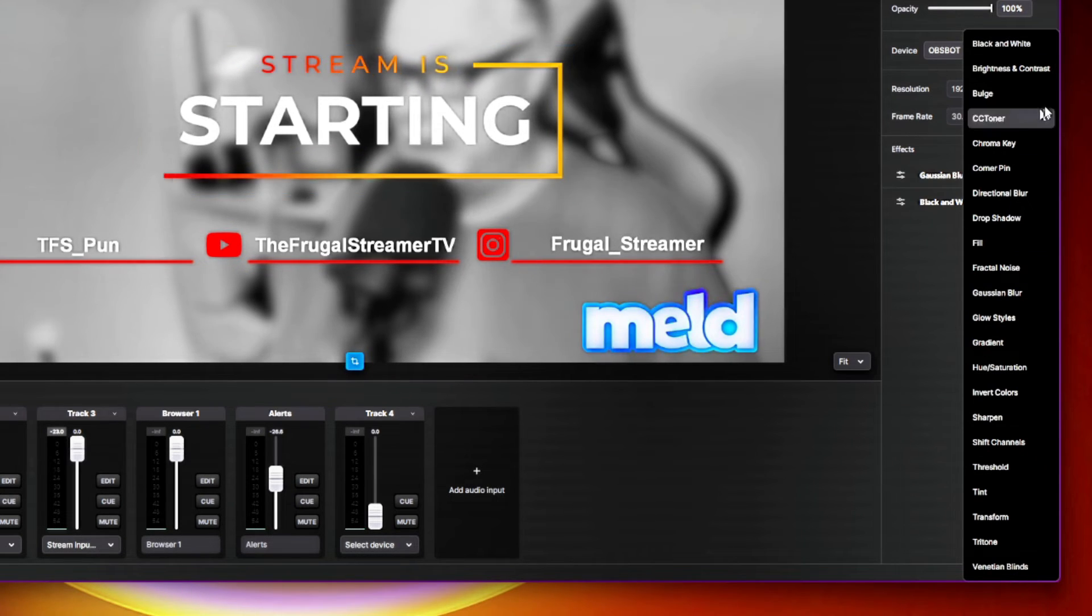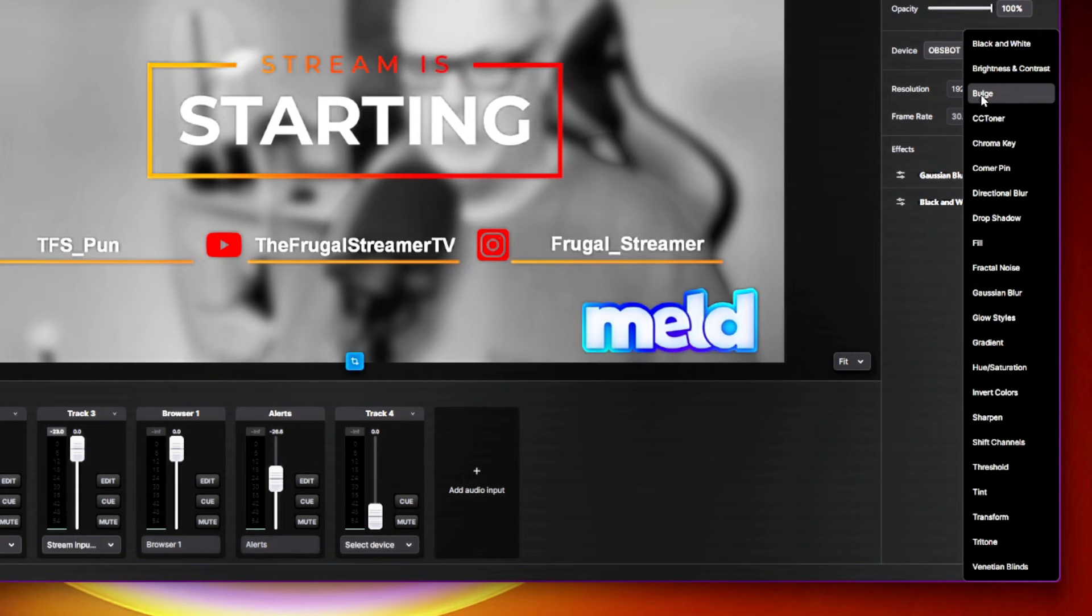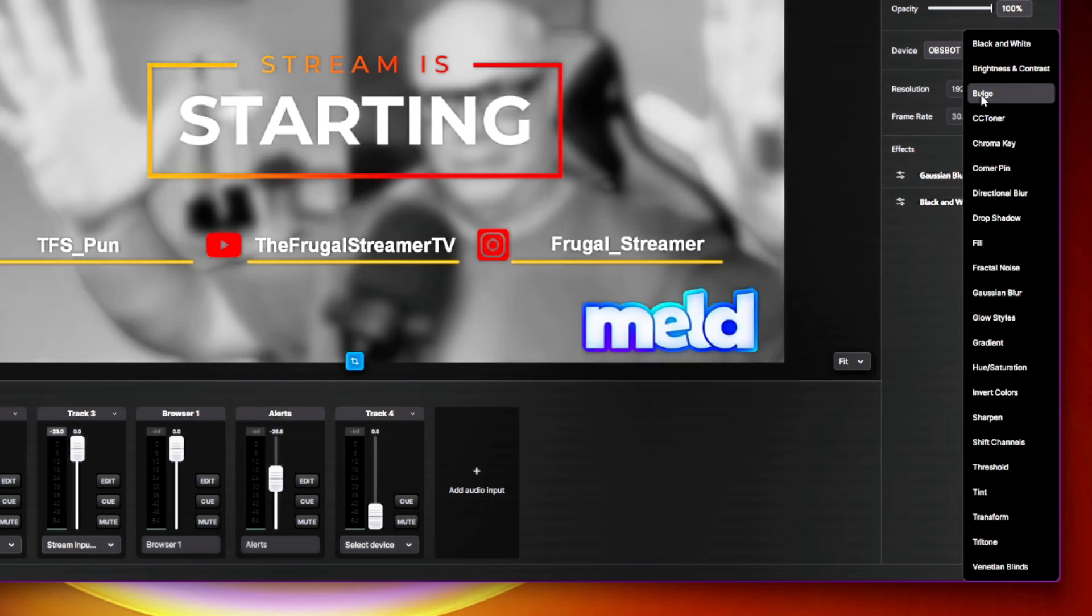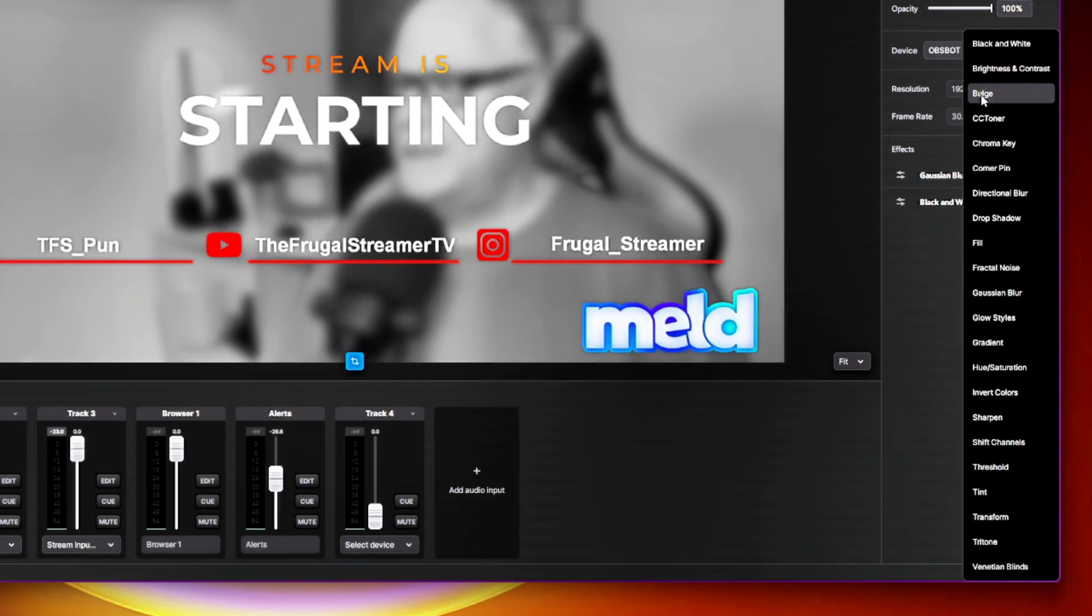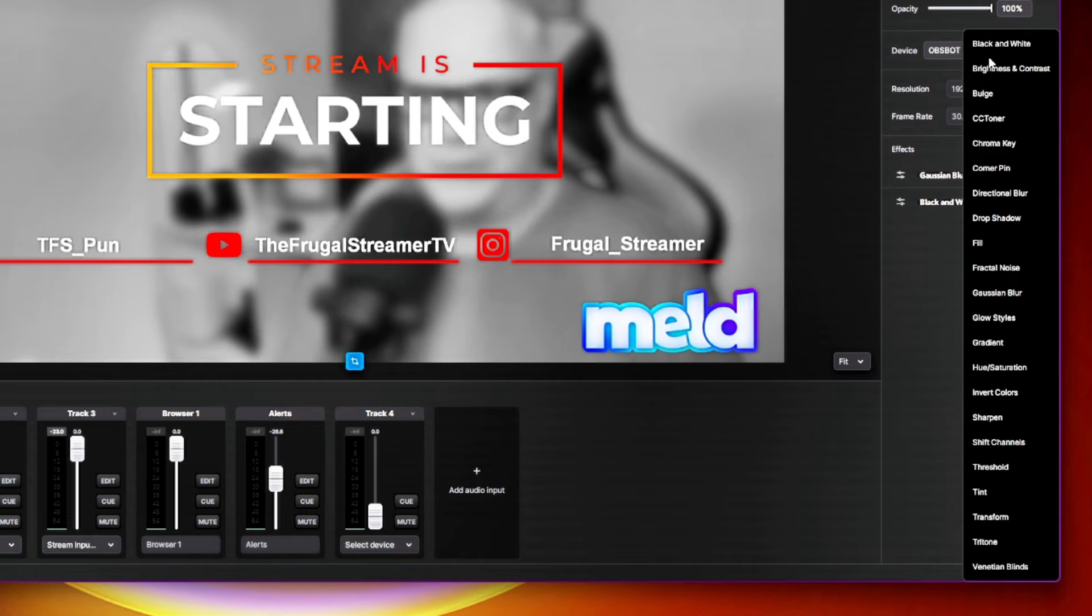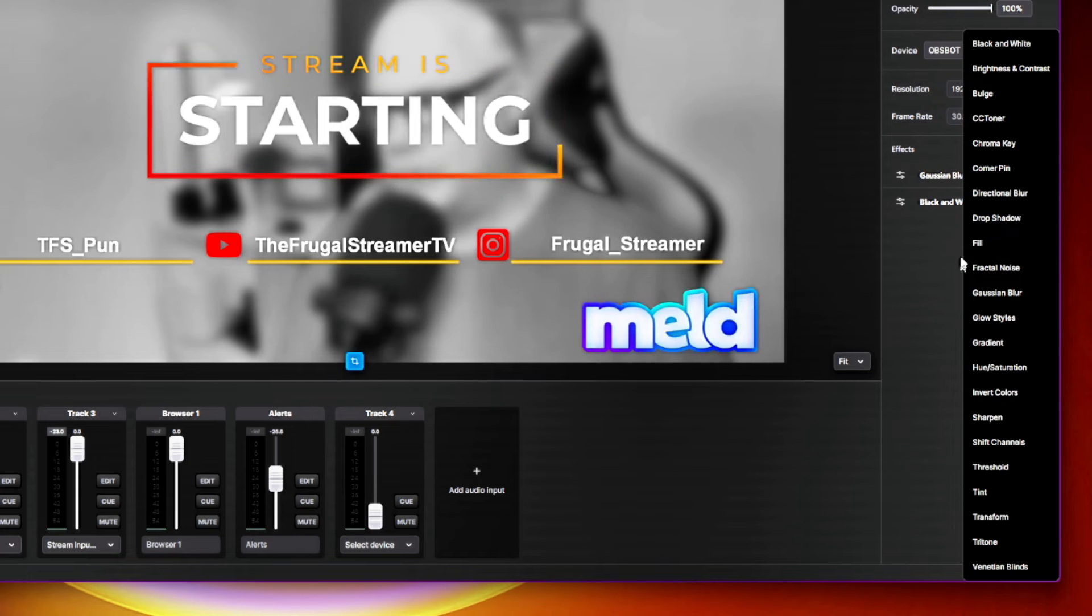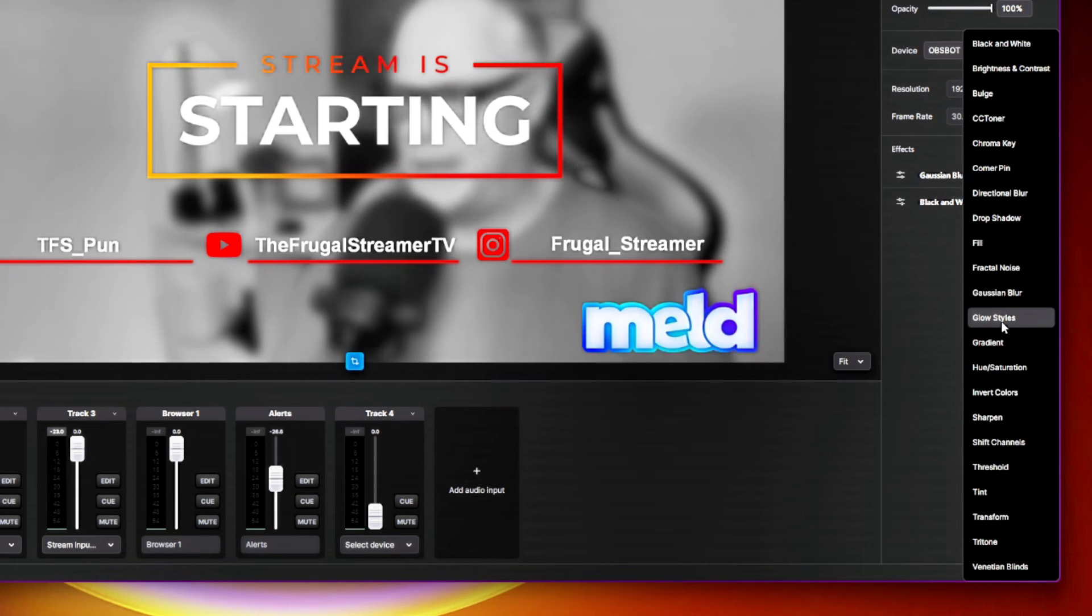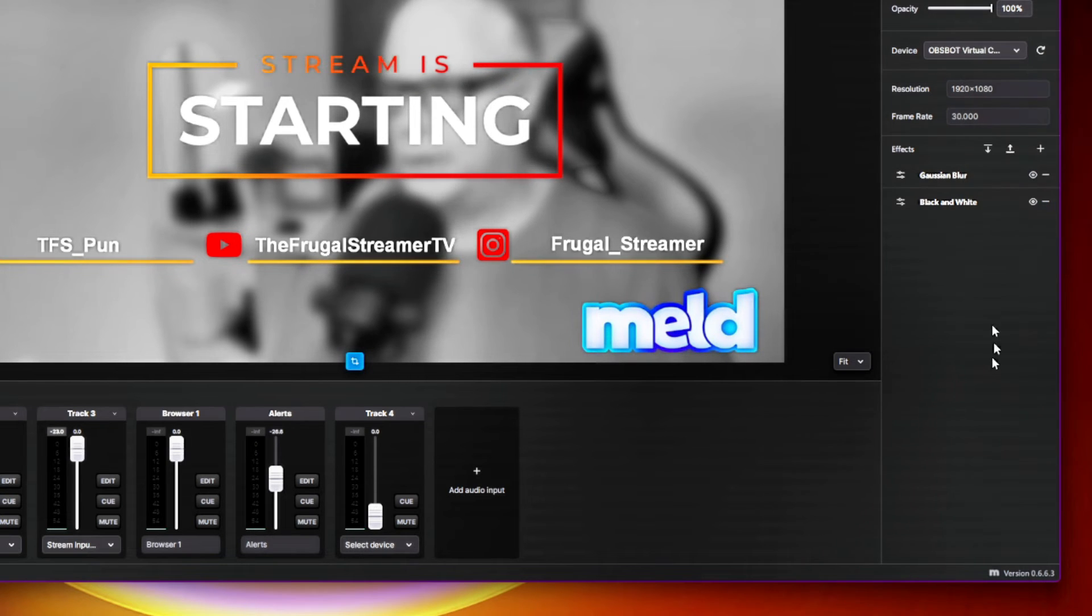You got black and white. Obviously that's what I'm using here. You got brightness and contrast. You got this bold effect that kind of makes your source kind of rounded. Or say, if you were using like a, you're trying to do a retro TV screen, you could use that. Chroma key, directional blur, drop shadows, fill, fractal noise, blur, gaussian blur, glow style. I mean, you got everything. Gradients, they're all in here and they're fully customizable.